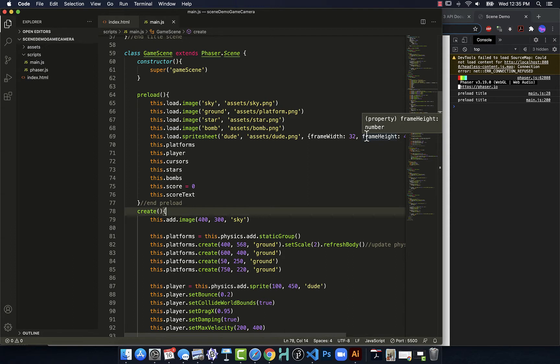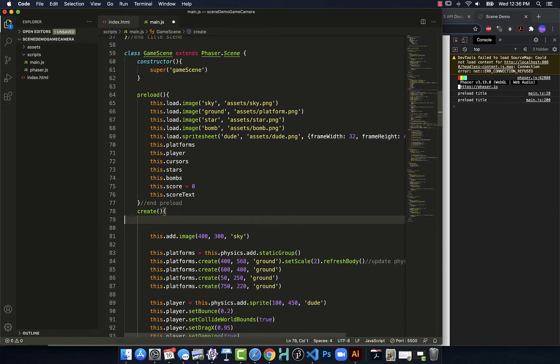Currently the game world is the same size as what we defined in our config where we said it's 800 by 600 in size.